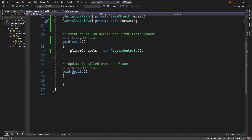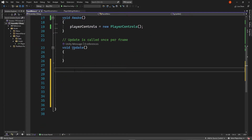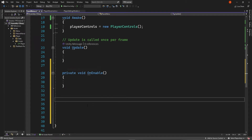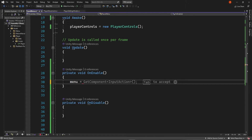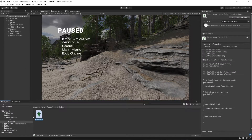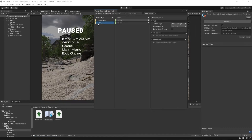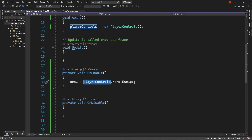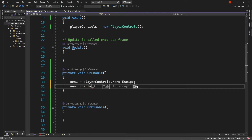Next, we're going to need an OnEnable and OnDisable method. Inside our OnEnable, we're going to be calling our menu and getting it equal to playerControls.Menu.Escape. If you're wondering where these variables are coming from — go back to the action map — you'll see it's getting it from PlayerControls, getting it from Menu, and then getting Escape. Then we do menu.Enable. And in OnDisable, we do menu.Disable.